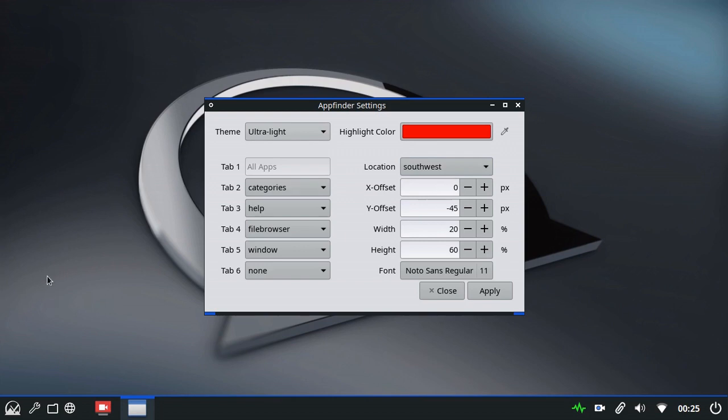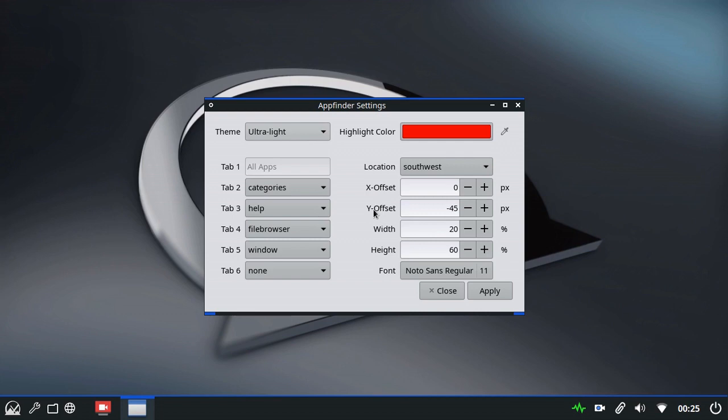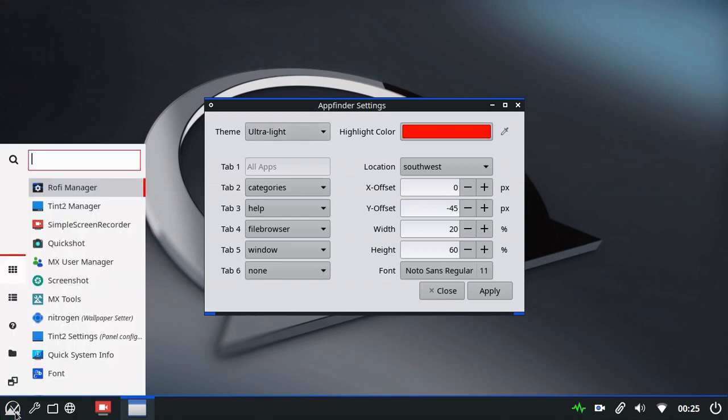X offset will move the Rofi window left and right. Y offset moves it up and down with the particularity that a negative value moves it up and a positive value moves it down. That only affects the Y values. So at the moment it's set to negative, so minus 45, which is enough to push it up above our panel.